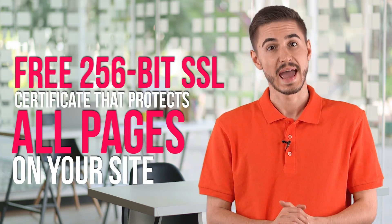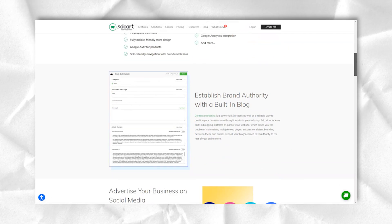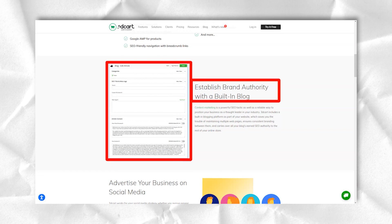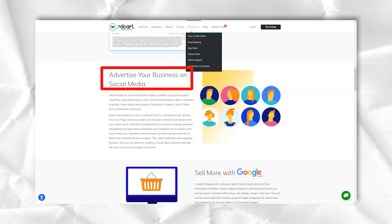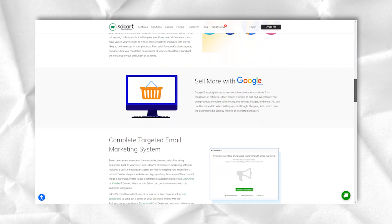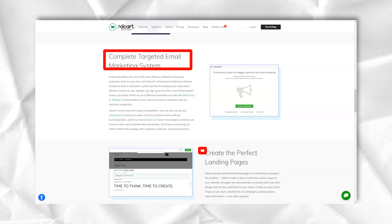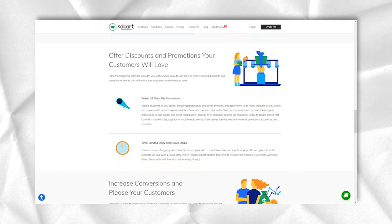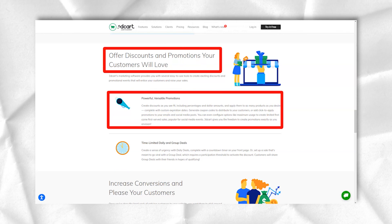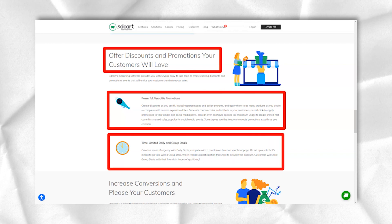3Dcard offers all of the security features we've come to expect from an e-commerce platform. It is PCI DSS Level 1 compliant and each plan includes a free 256-bit SSL certificate that protects all pages on your site. 3Dcard backs up user data on a daily basis and its data centers are monitored 24/7. With 99.94% uptime, 3Dcard uses the Cloudflare CDN to deliver your website faster, which also includes DDoS protection and mitigation.